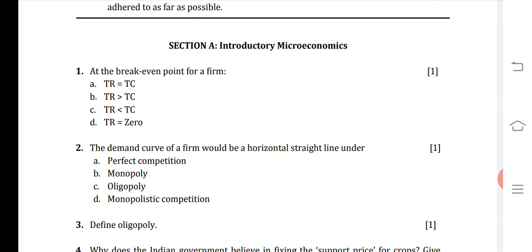Question 1: At the break-even point for a firm, is it TR = TC, TR > TC, TR < TC, or TR = 0? The correct answer is (a) TR = TC. This is correct because at the break-even point, Total Revenue is equal to Total Cost.